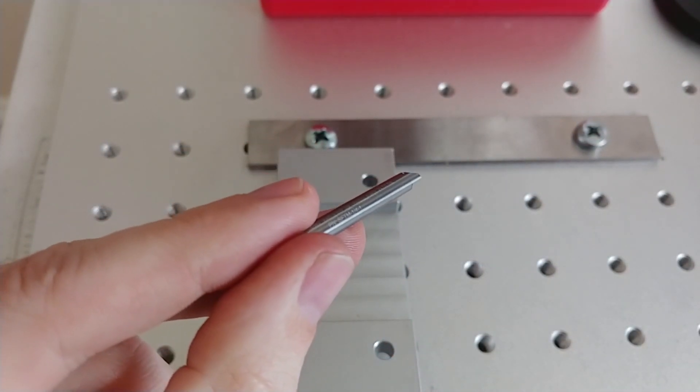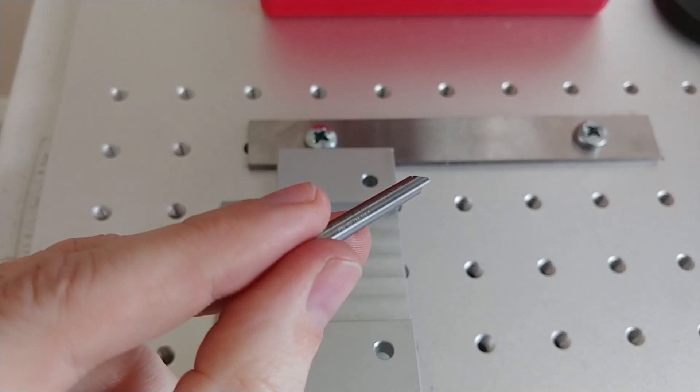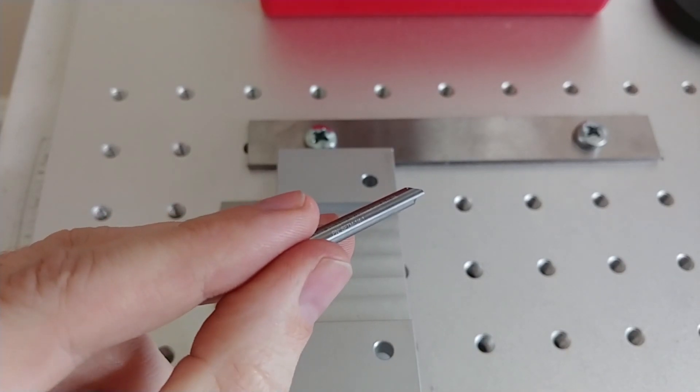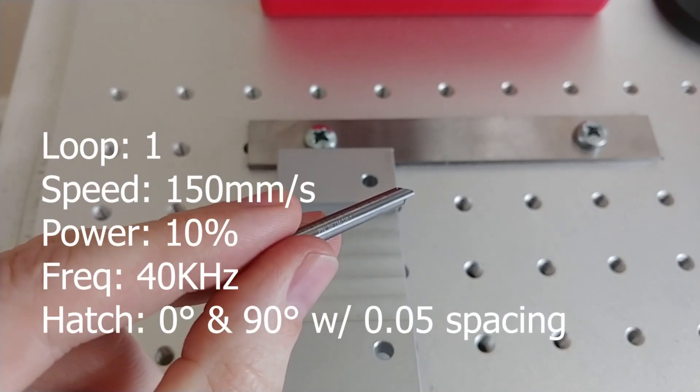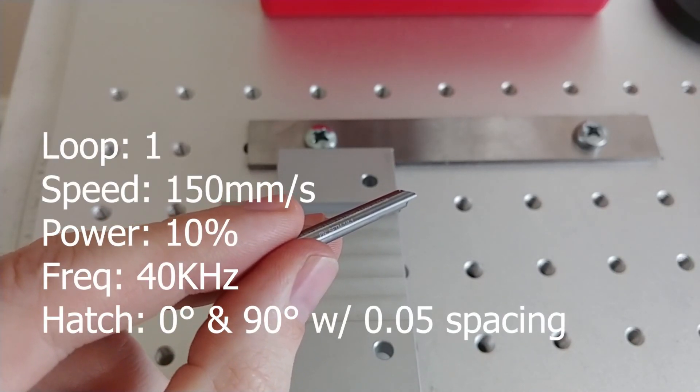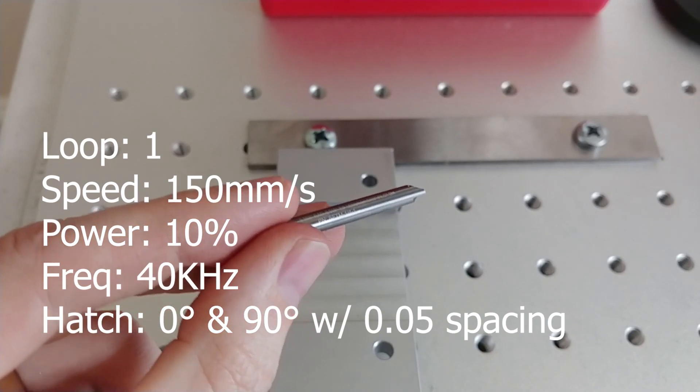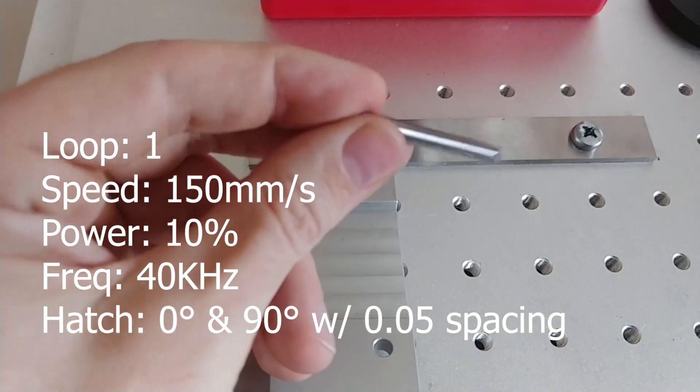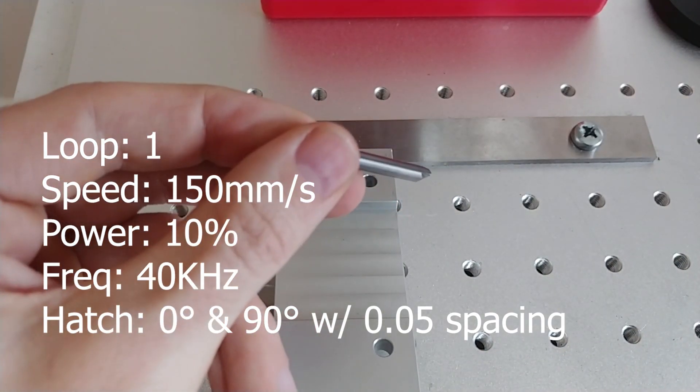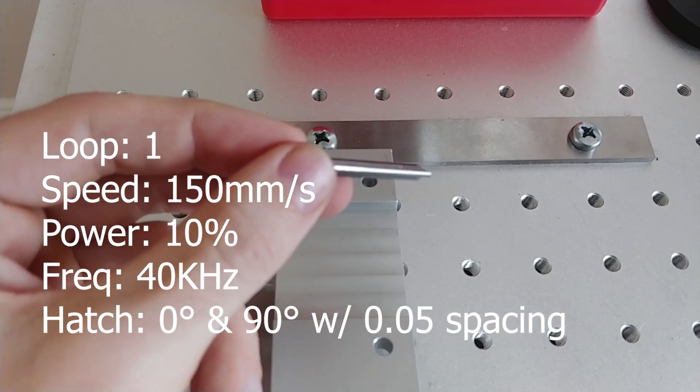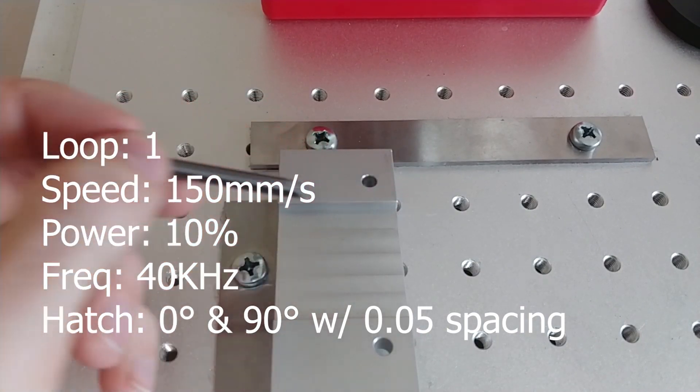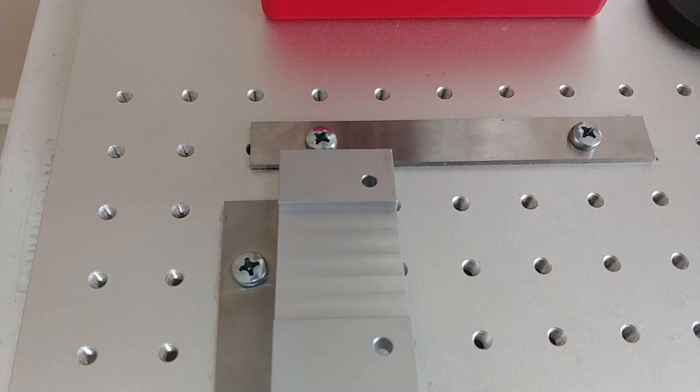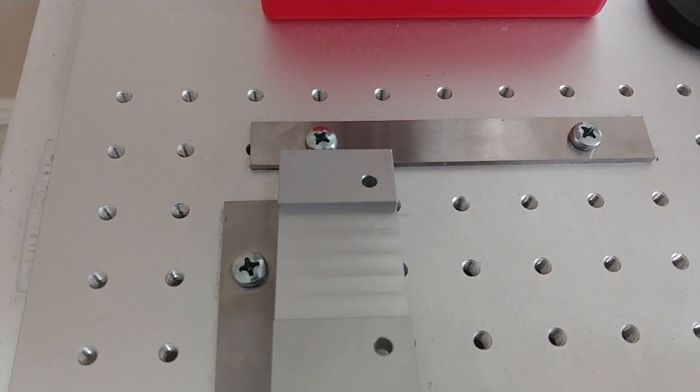So just to repeat them so I don't forget them: I've got one loop, 150 millimeters per second, 10% power, and 40 kilohertz frequency. And this is some kind of carbide. Micrograin carbide, I think is what they call it. Well, I'm going to do a couple more of these, but I'm pretty happy with the settings. So maybe that'll be interesting.